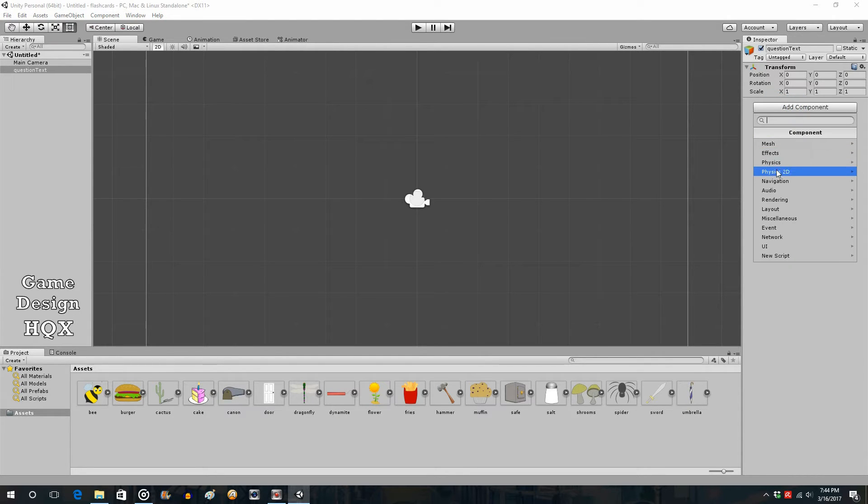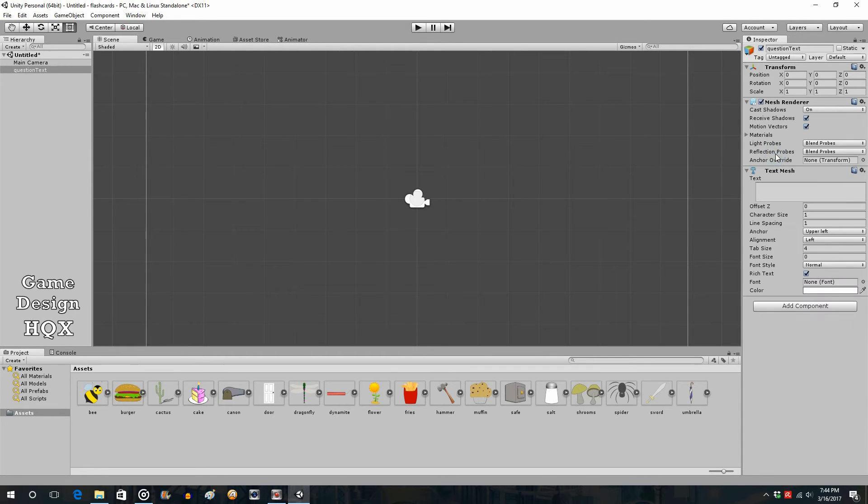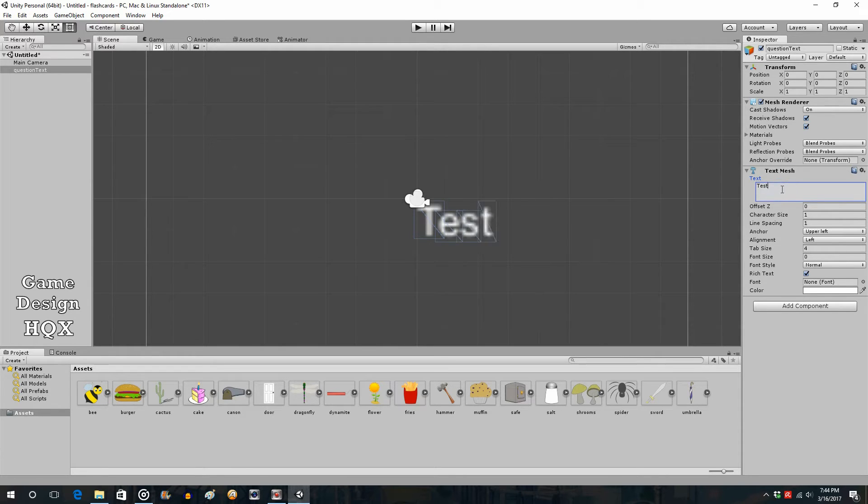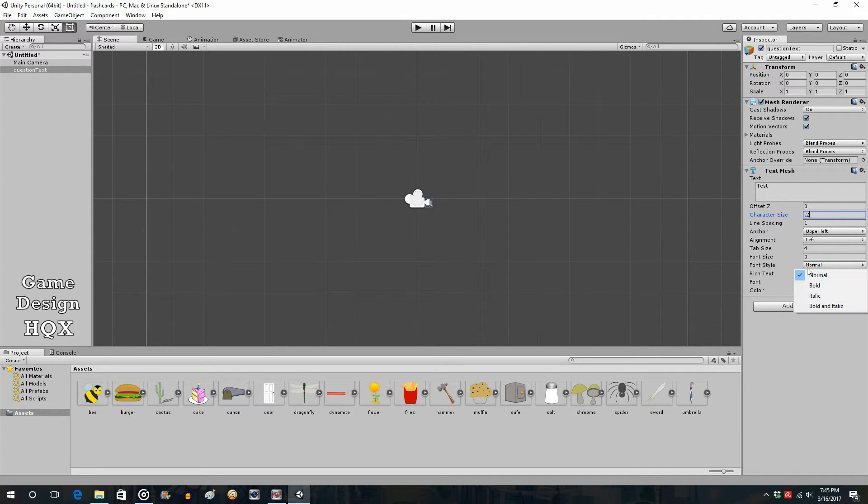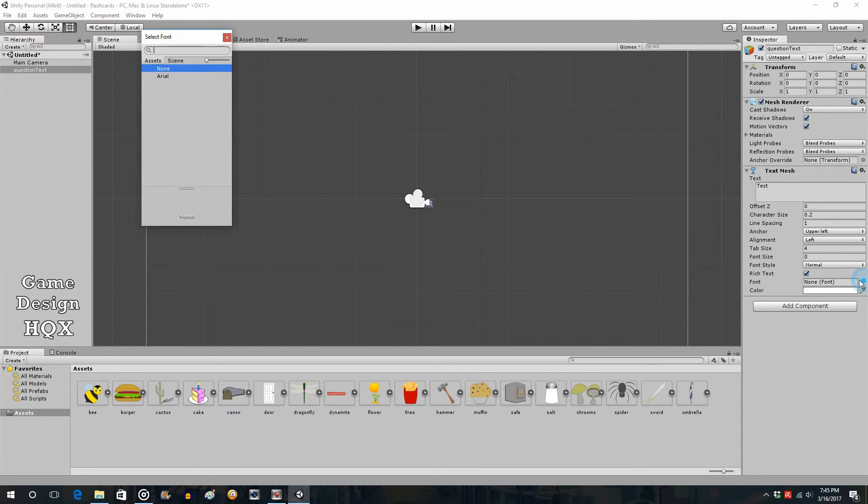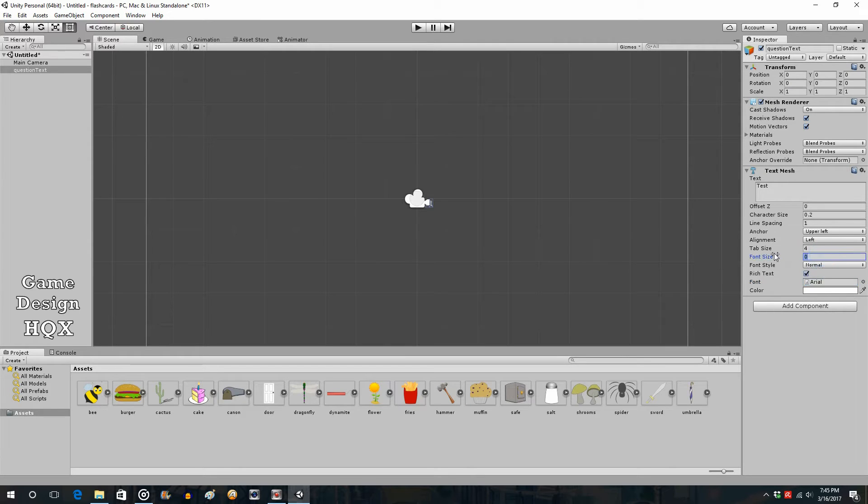So add component. I'm going to do mesh, text mesh. We're going to do a few things. First, we're going to type test. You can see it's blurry. So to take care of that, you need to change character size. Change it to 0.2. And let's give it a font, Arial. And let's give it a font size. Let's see how 48 looks.